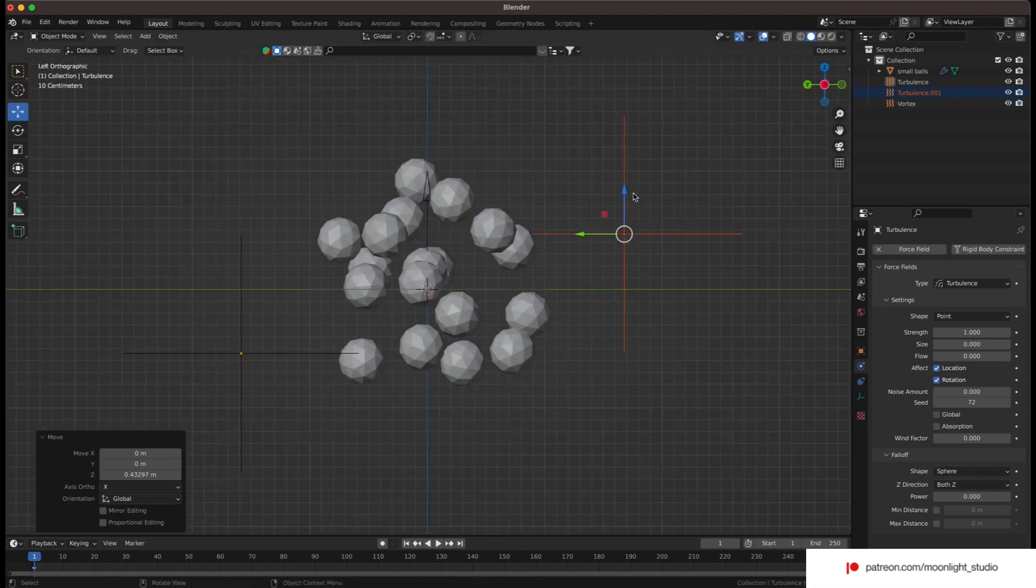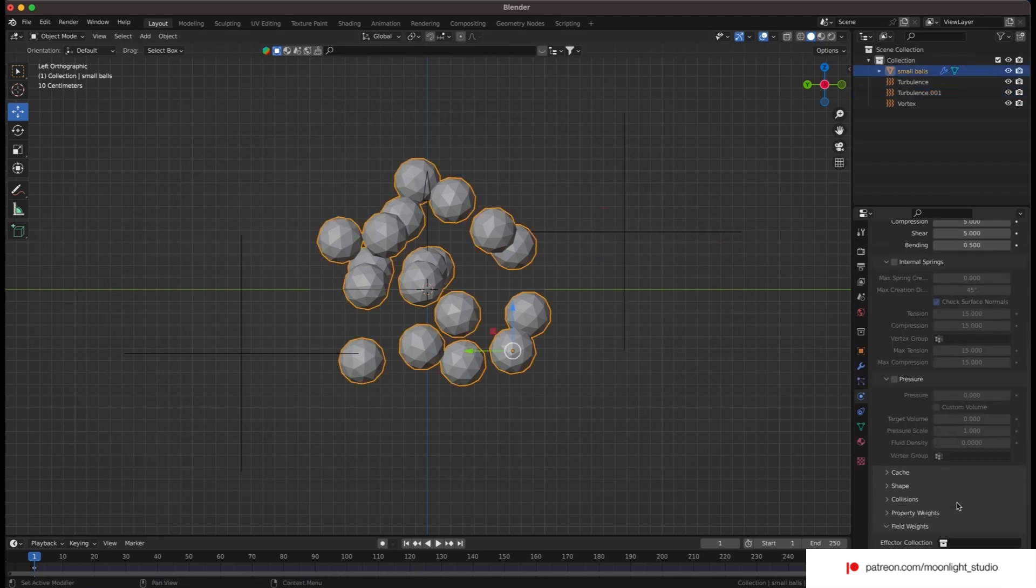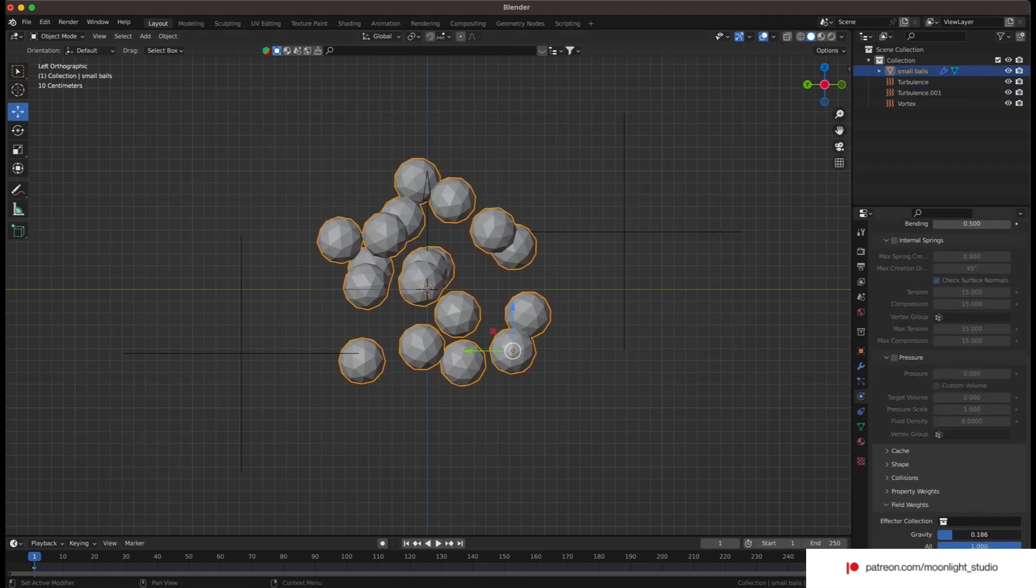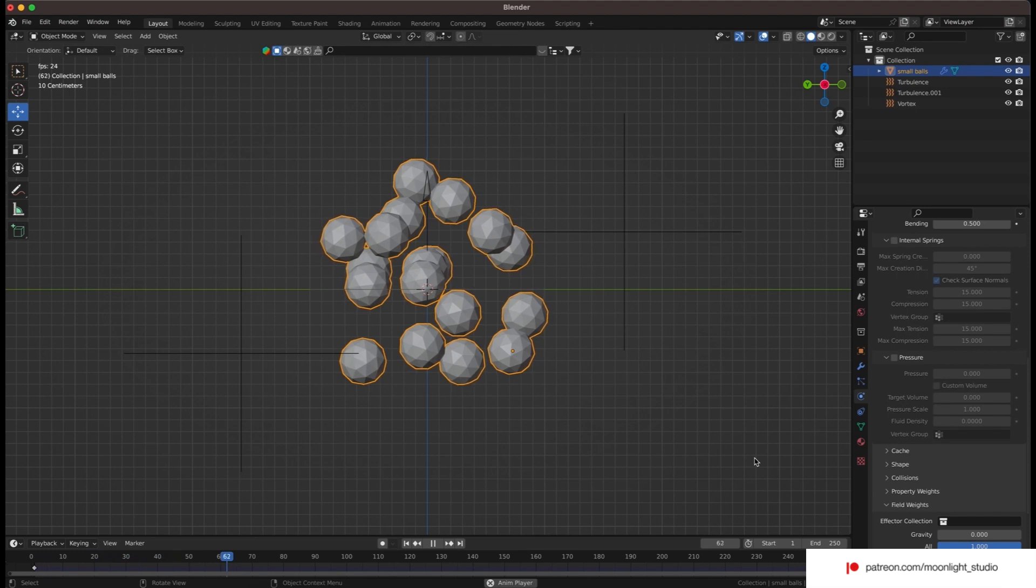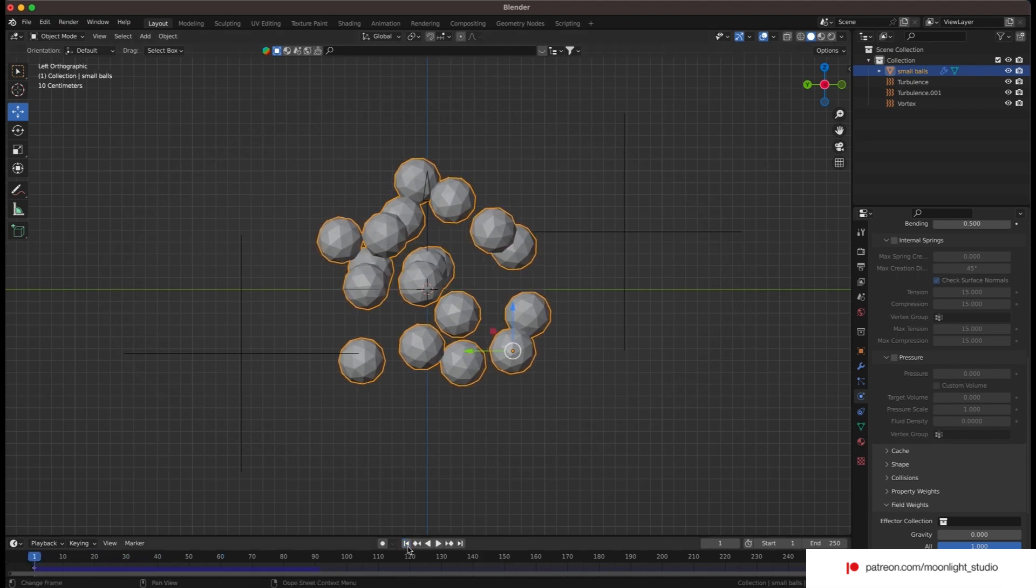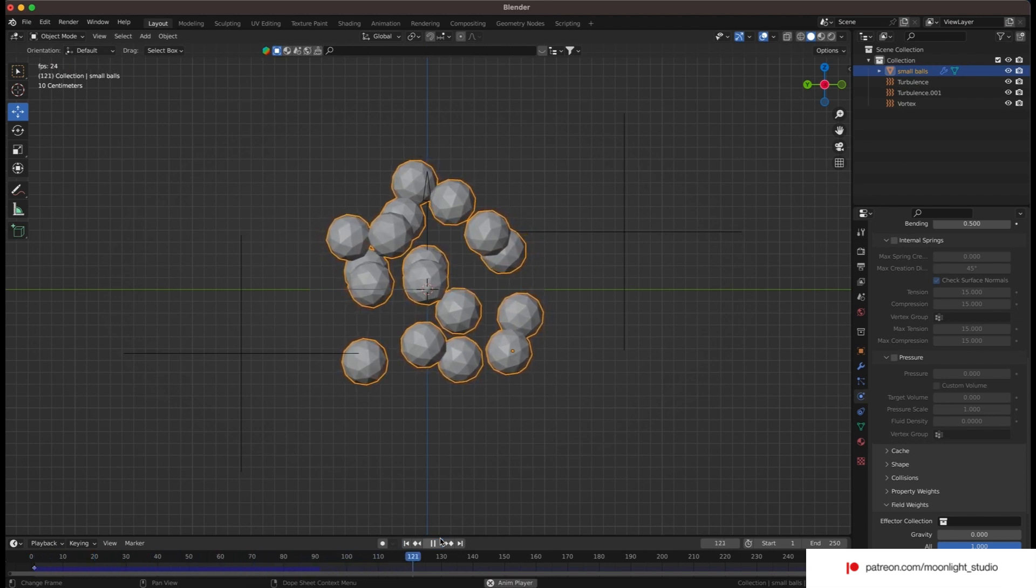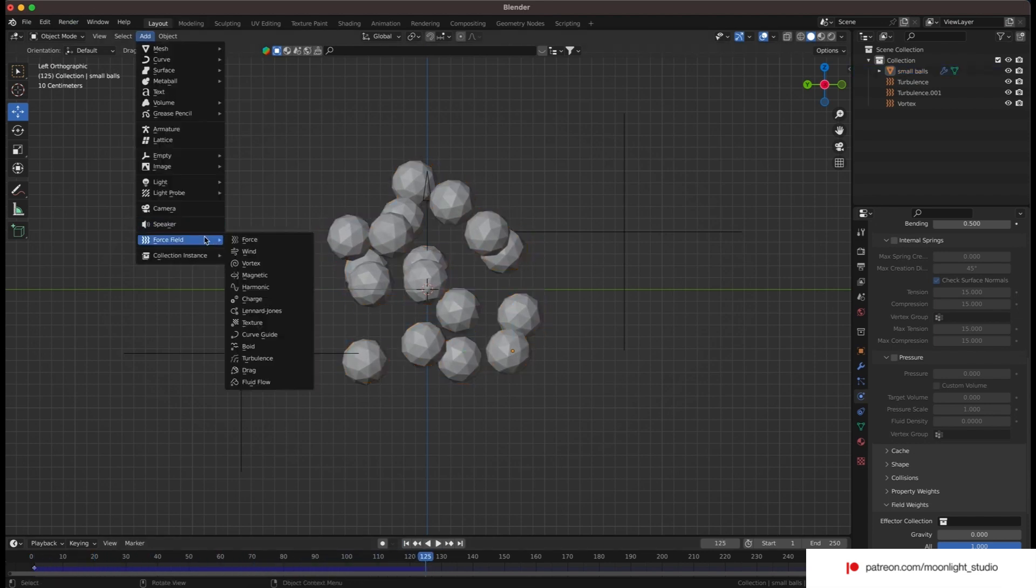Before we add the fourth force, let's play the animation and see how it works. Let's disable the gravity for the cloth modifier. As you can see something is happening but not that much visible. Let's add the fourth field and then change the strength of each force.